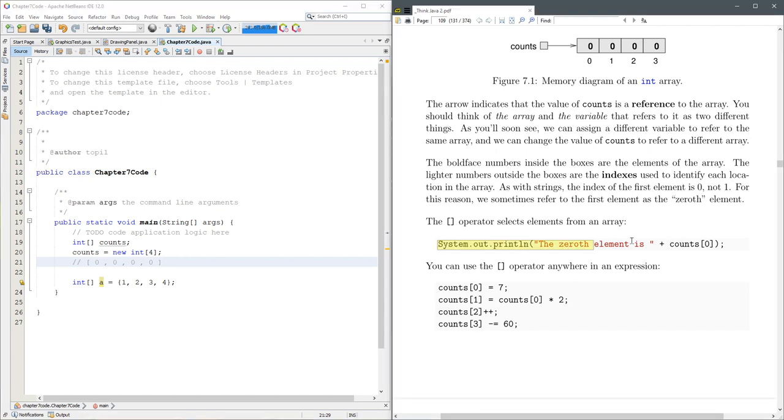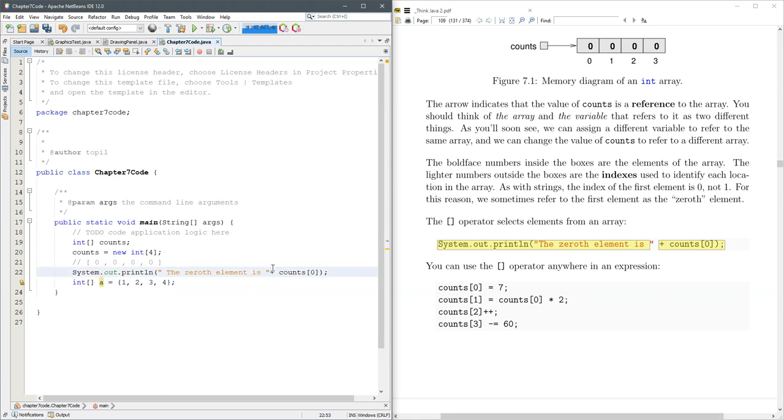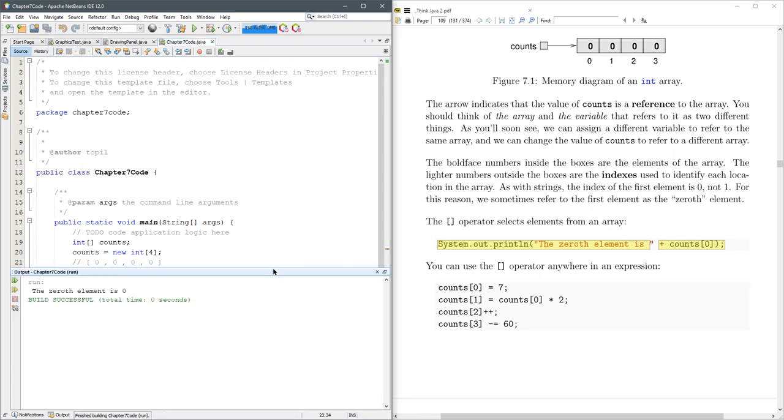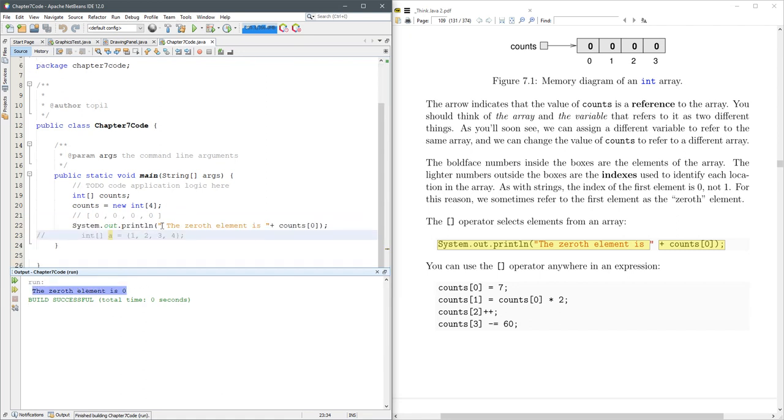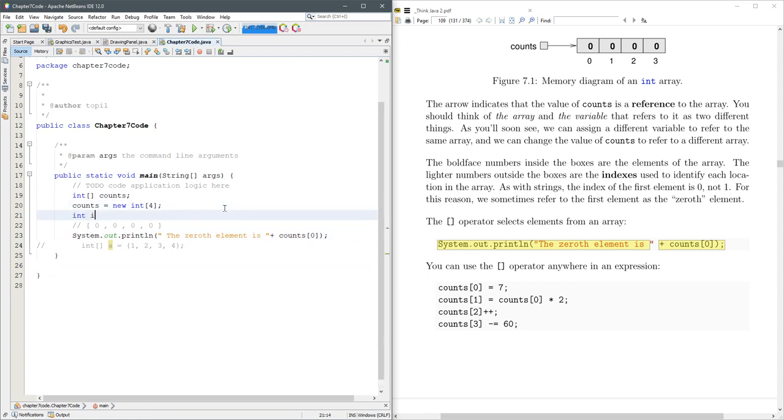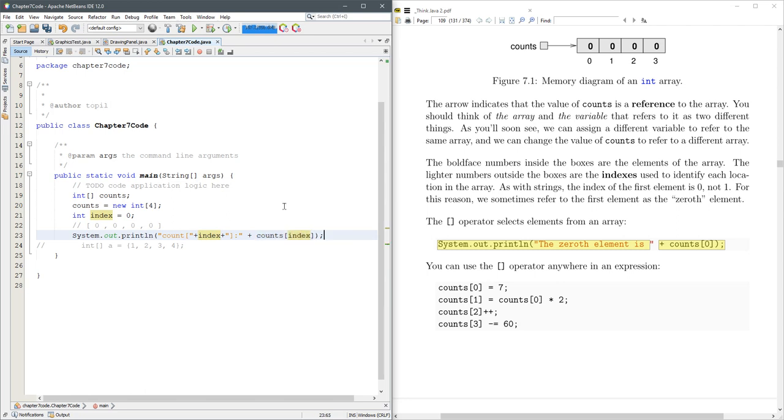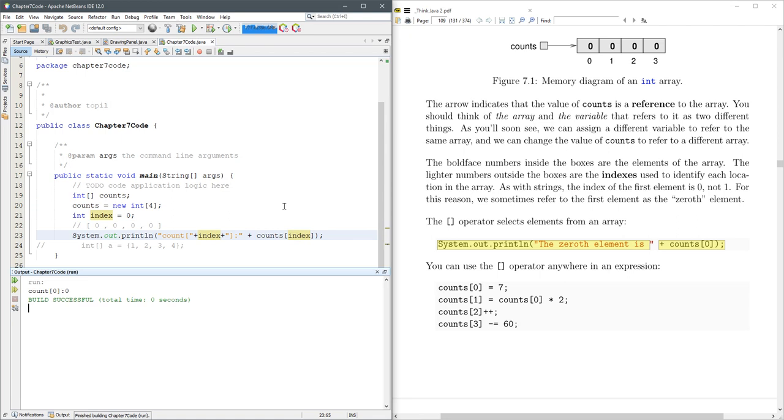So let's go ahead and use this print statement here. So it says the 0th element is 0. We're about to look at some other elements, so let's use an int index. Index, and we'll just do our index is 0. So what I did is we're going to just print out this count with a square bracket, and then whatever value index has will be printed. And it's going to close with a square bracket, and then it's going to concatenate or attach the actual value in the index position. And we're going to run this now. So it tells us count at position 0 is 0.